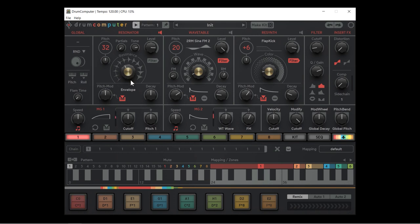As I bring the resonance down the self-oscillation is much shorter; if I bring it all the way up we get big long tails. We also have a partials dial — this is a three-voice oscillator. As we bring the partials dial up it introduces new partials, increasing the amplitude and frequency of two extra voices. It's quite inharmonic, which is good for drum sounds.